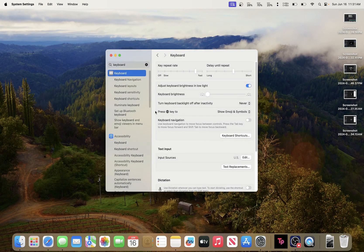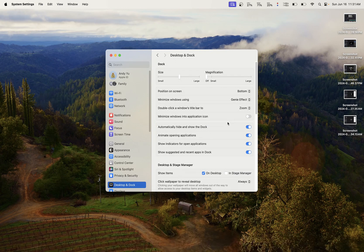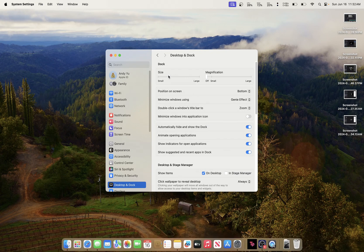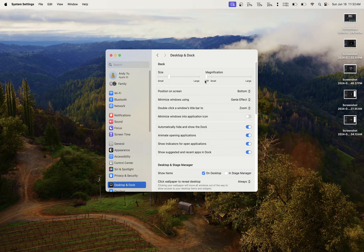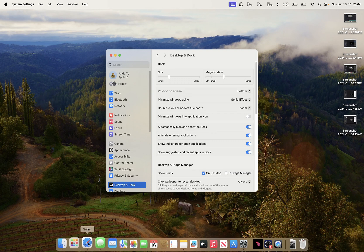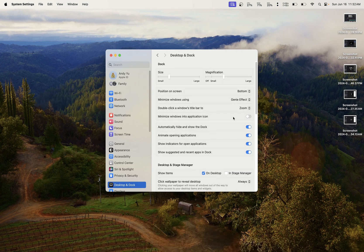I also auto-hide the Dock and change the size to about this big. When you hover over it, it does that thing so it's easier to click on.